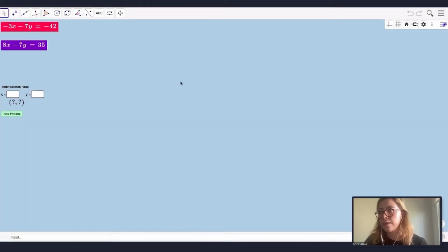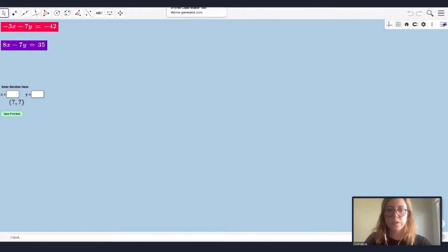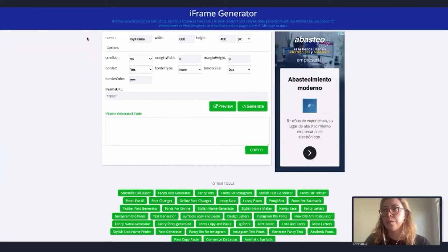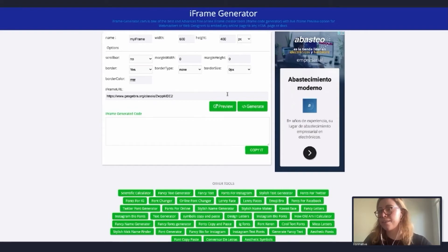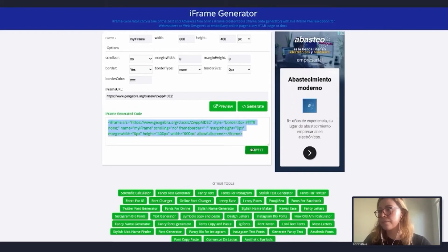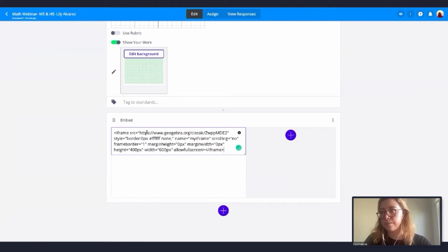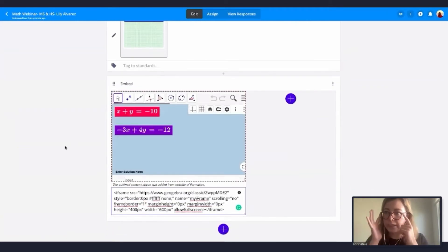Let's say I'm working on linear equations with my students and I want to add a GeoGebra activity to my Formative. I'll copy the GeoGebra URL, then go to a tool called iFrame Generator — we'll share these links with you — paste the URL, click Generate, copy the generated code, go back to my Formative, and paste it. This is really cool — you can see it looks exactly the same as in GeoGebra, with all the features available.